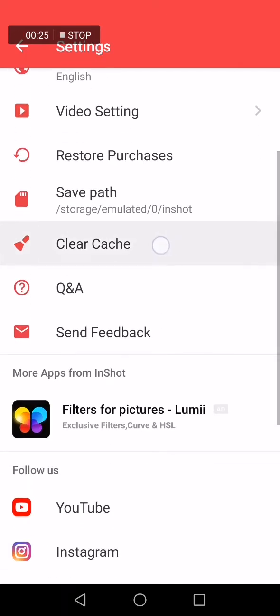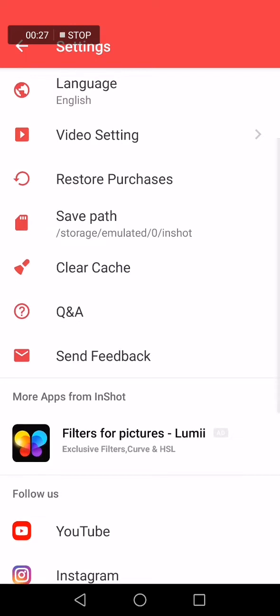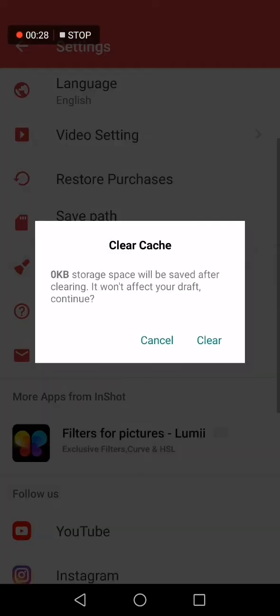What you have to do is go to clear cache option. You will find it right here and click clear right here. It's so easy as I said.